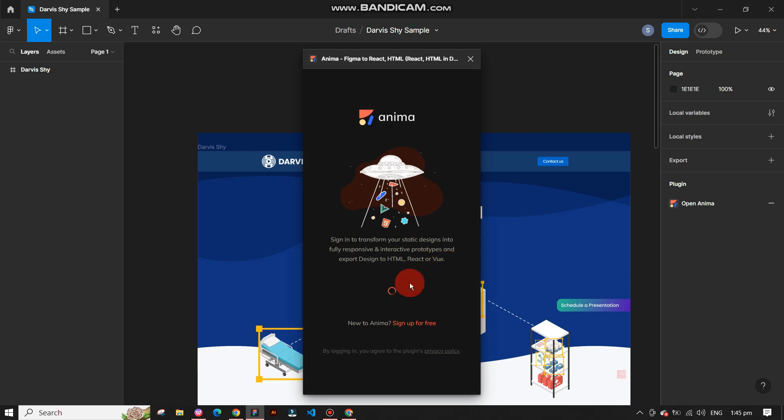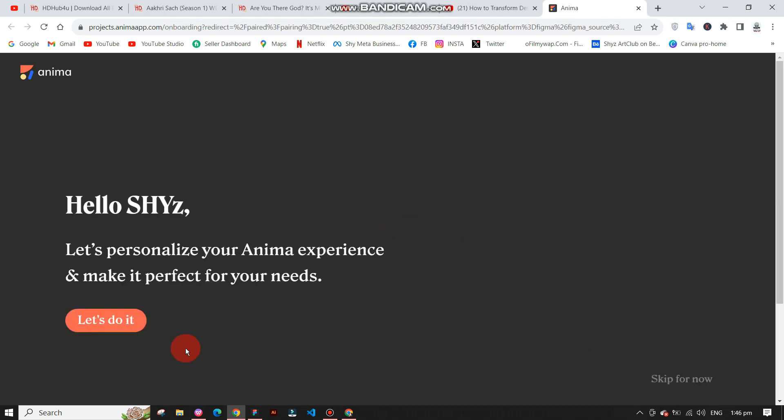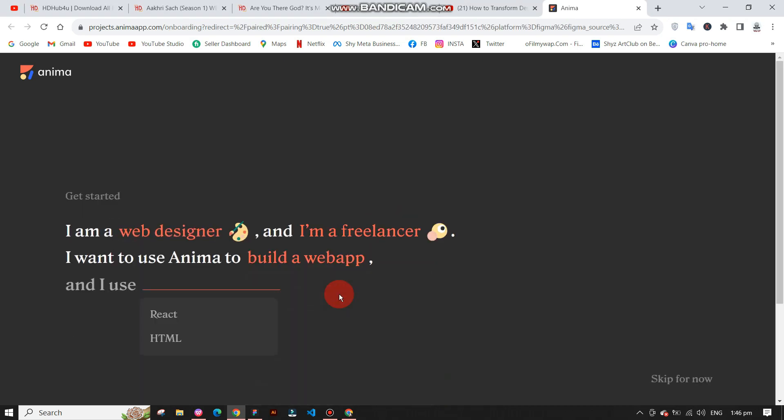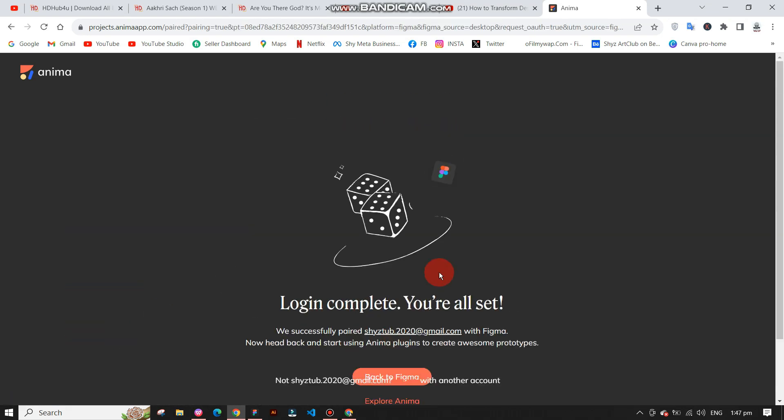Next, click on login with Google. These are straightforward steps. After this, it will load the screen for you. Answer any questions it asks. After completing the questions, click on back to Figma to return to the Figma screen.